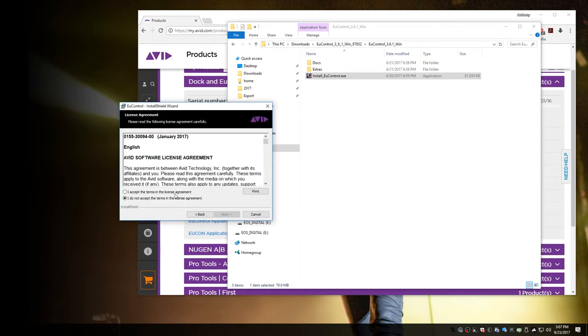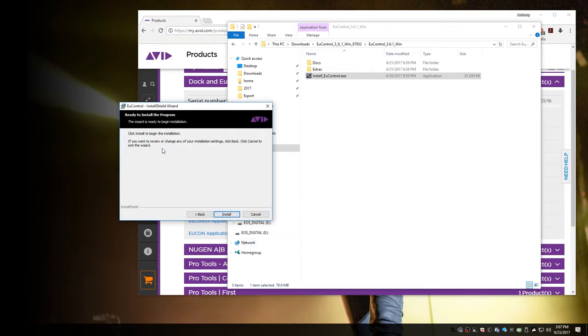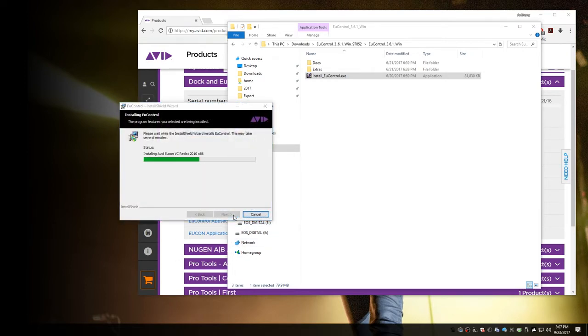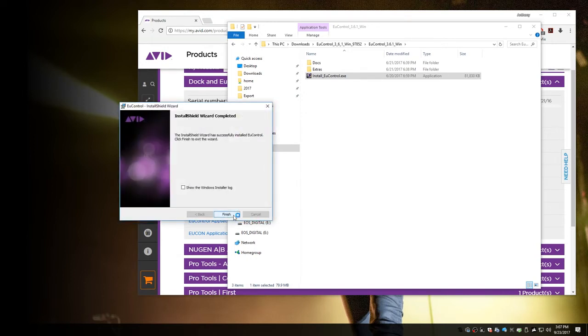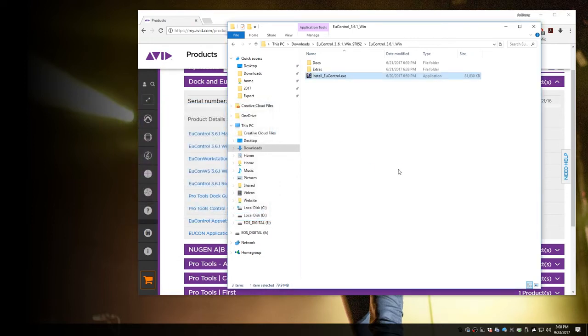Click Next, agree to the terms of the license, Next, and Install. And it's going to go through its installation steps. OK, great. Finish that up.